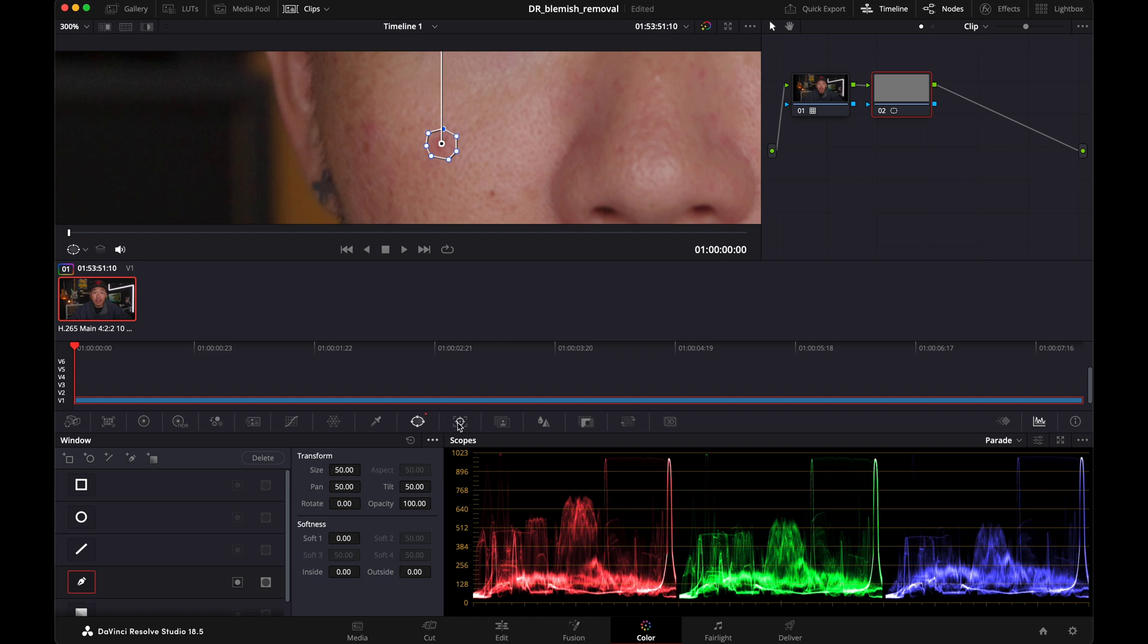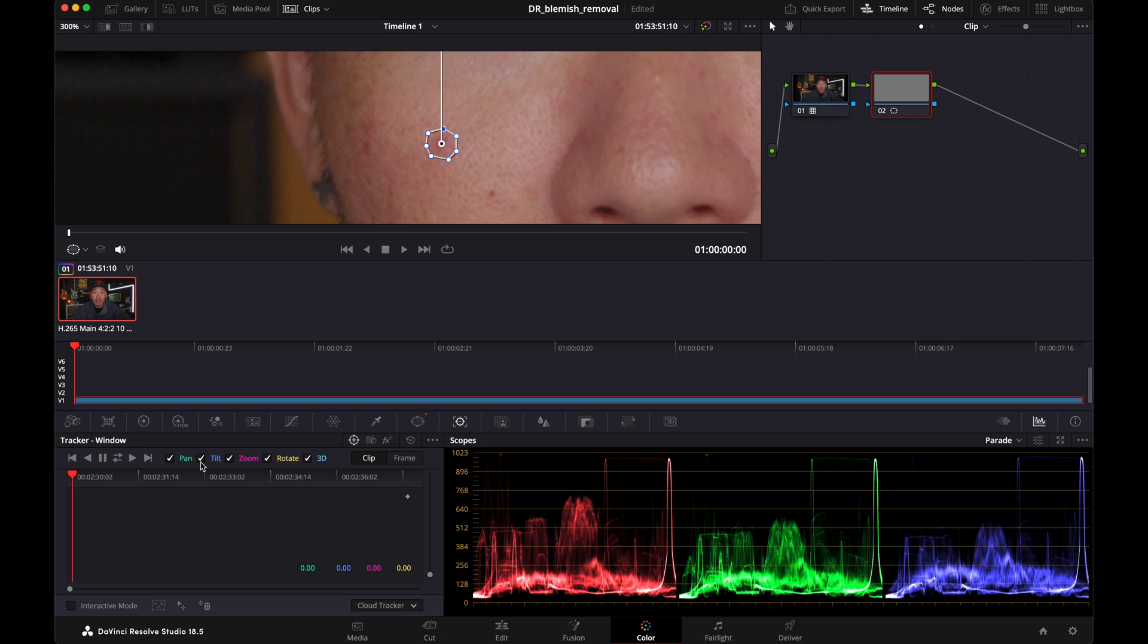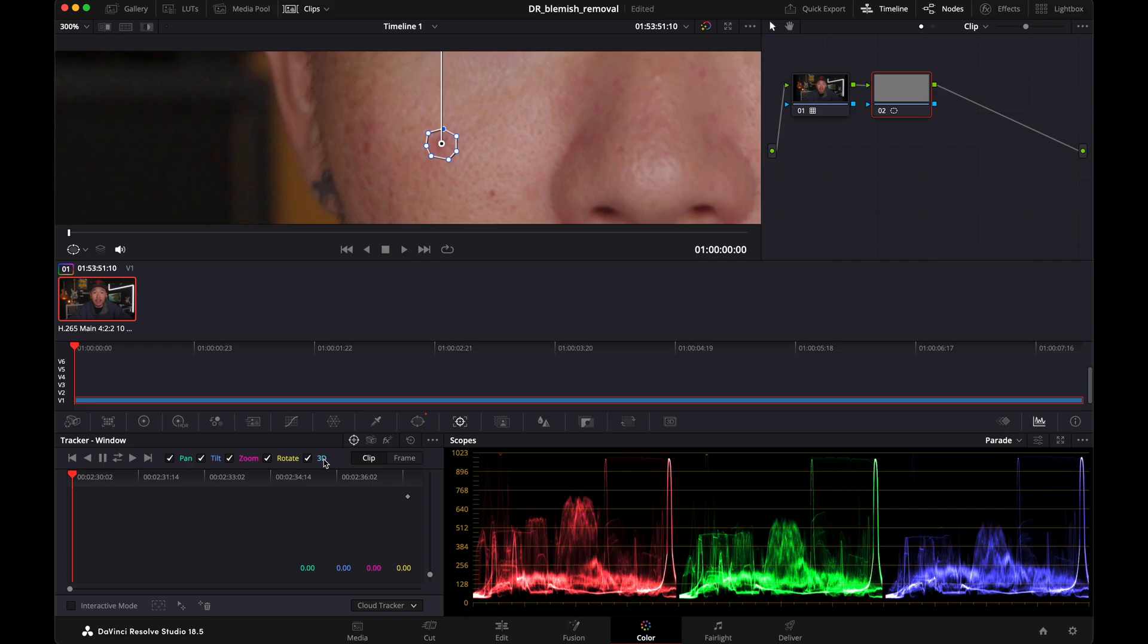Now once you have the shape drawn around your pimple or blemish, you can go to the tracker tab. Since we're starting at the beginning of the clip, all we have to do is press this play button and it'll automatically track that pimple for every frame within that clip. Notice that I have pan, tilt, zoom, rotate, and 3D checked. That's because I want the object to be tracked no matter what kind of movement I'm making in the clip. Also notice that I have clip selected and not frame because I don't want to go frame by frame. I want this to track the entire clip.